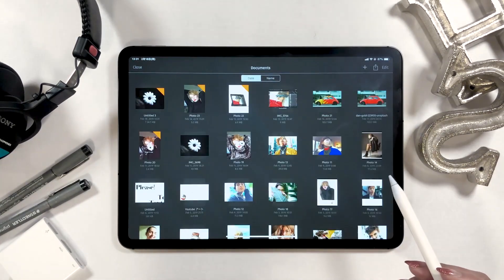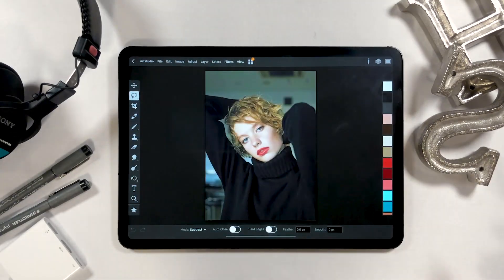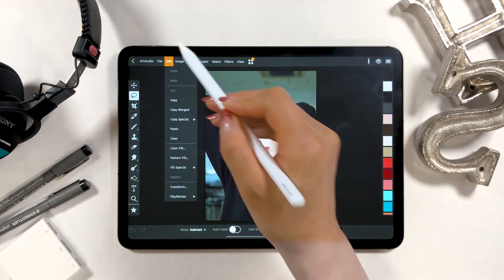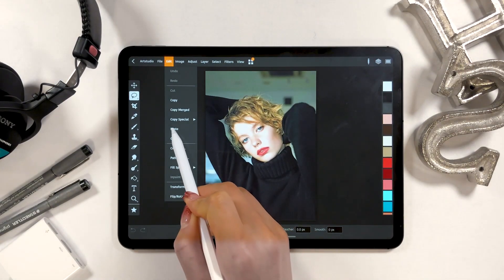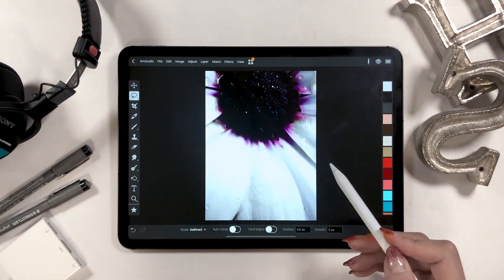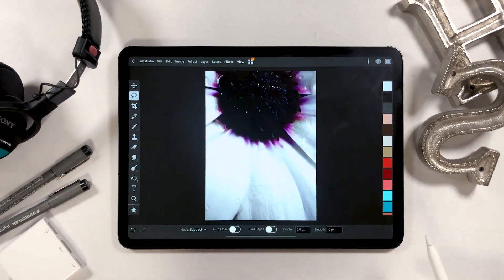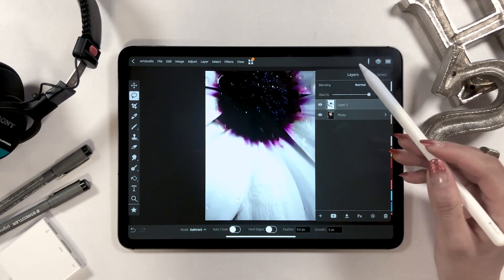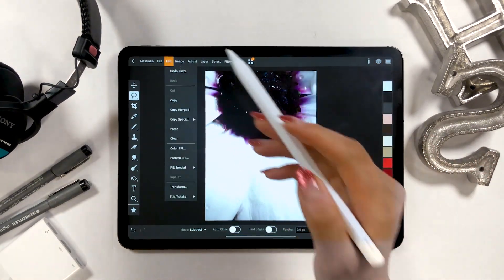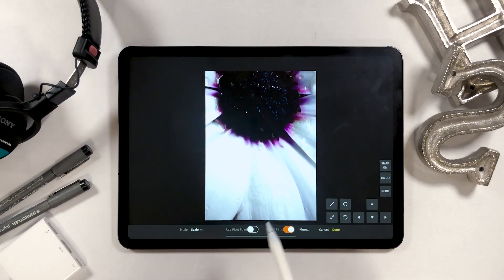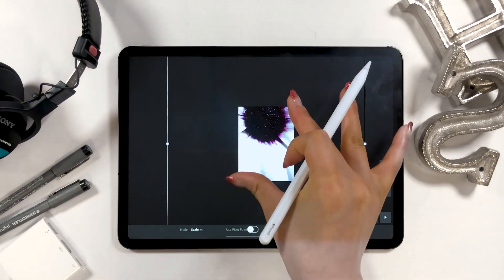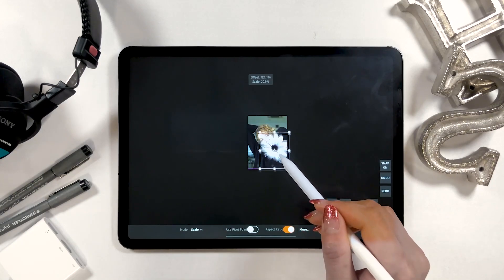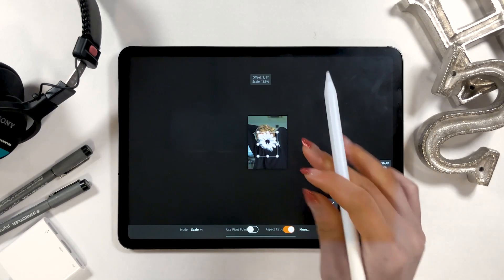Now go back to the image of the girl. In the same way, tap 'Edit' and the paste option should be enabled, so tap it — which will then show you the image of the flower, even though it's kind of too big at the moment. From Edit, select 'Transform', and with this transform function we can shrink or adjust this image like this.